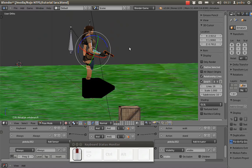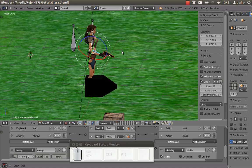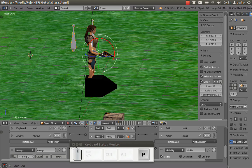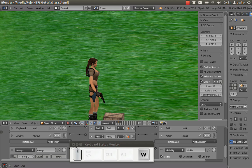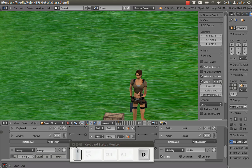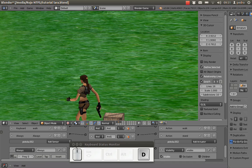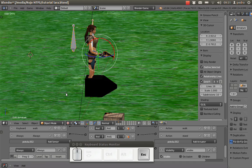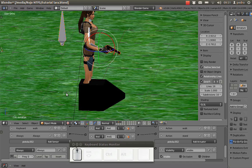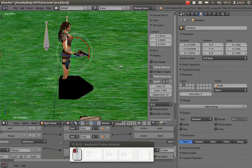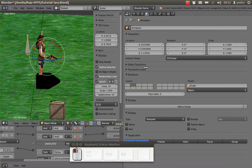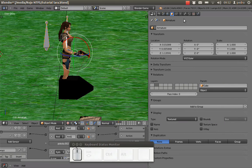I'm going to press P to check everything is working well — the gun follows the hand of our character. The next thing I'm going to do is create a simple aiming animation.